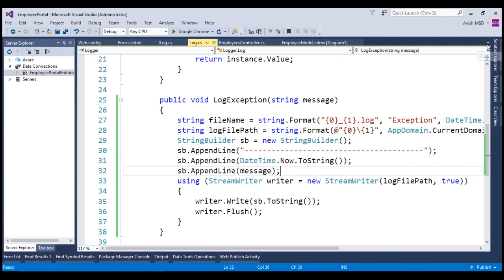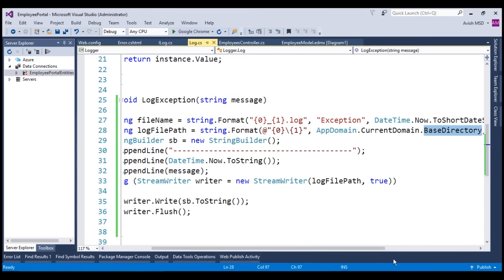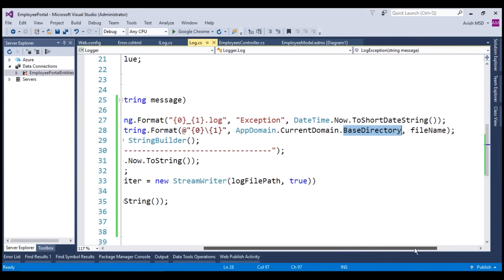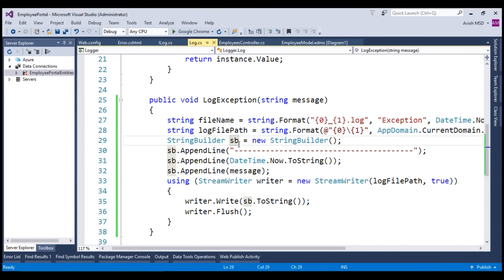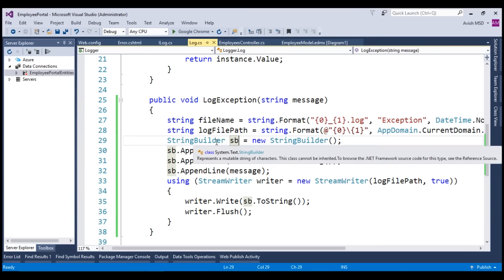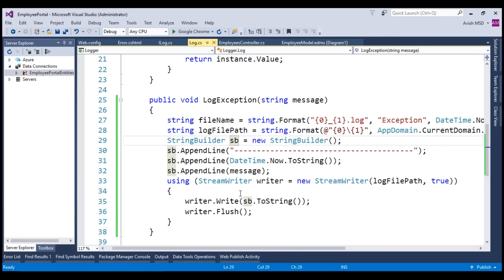Now if you inspect the code, we are creating a StreamWriter to log the exceptions to an external file path, and we are choosing the current domain's base directory as the file path. We are assigning the file name as the current date's short date string. We will skip further discussion of this code as it is not in scope. It's not mandatory that we log exceptions to an external file — we can also log to a database table, an event source, or other external sources. For our convenience we have chosen to log exceptions to a flat file.